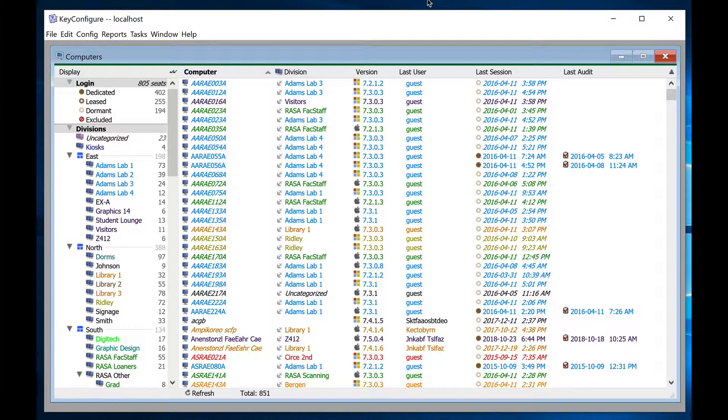Key server divisions can be managed in three ways: manually, with rules, or by AD integration.